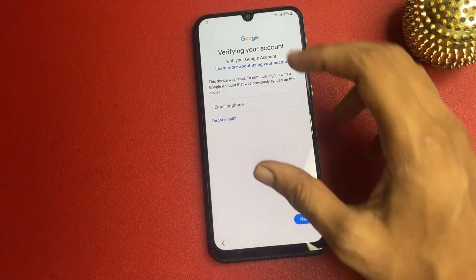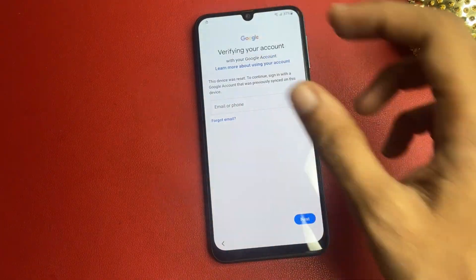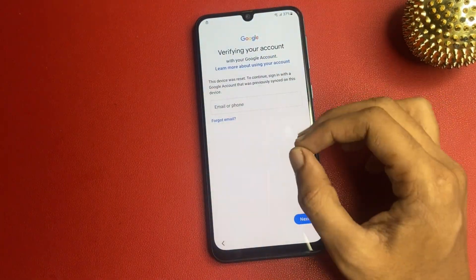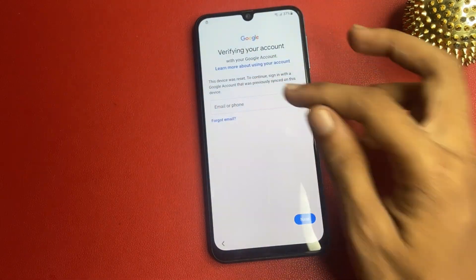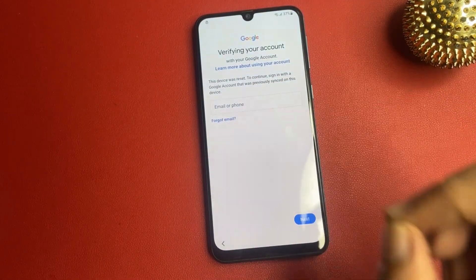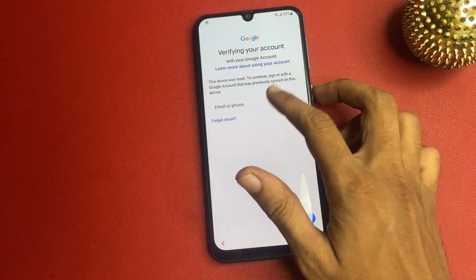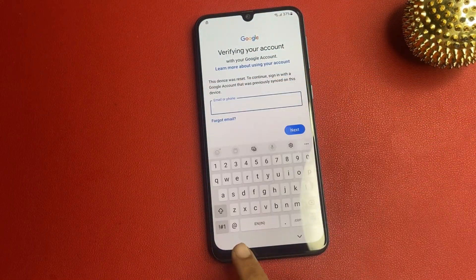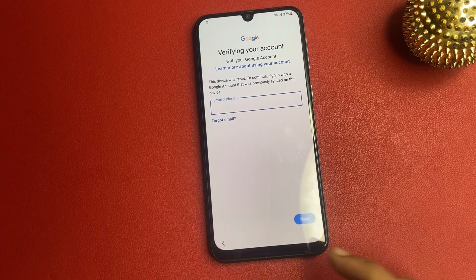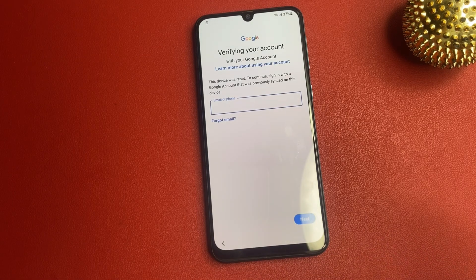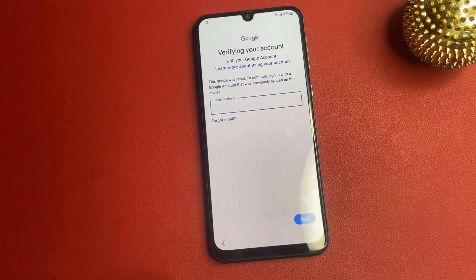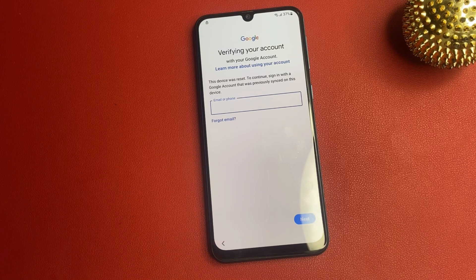You can see that there is a verify page and I am not entering any Gmail account or password. Without Gmail and without password, how to skip the option on this page? So let's start the tutorial.